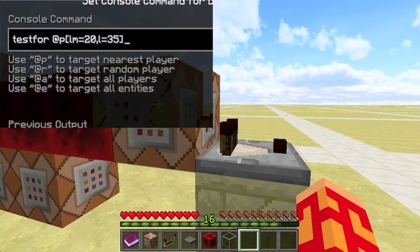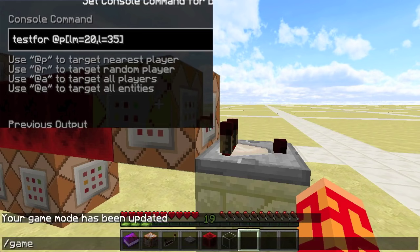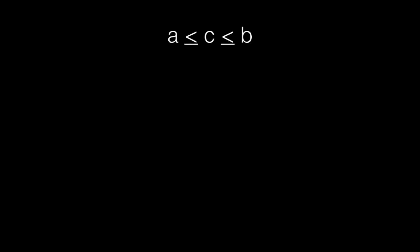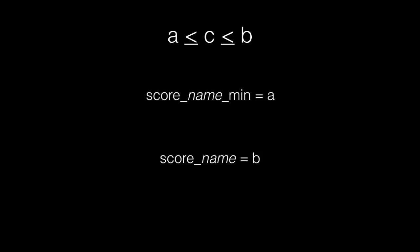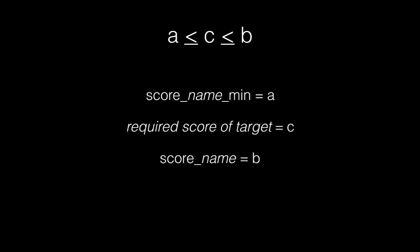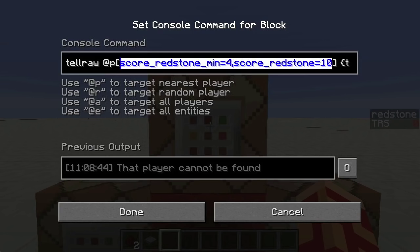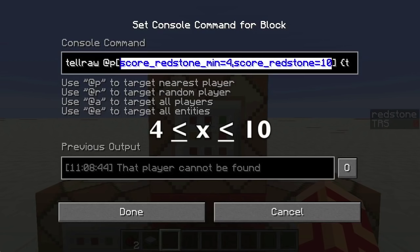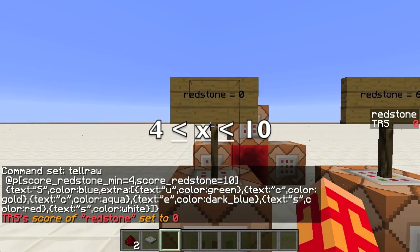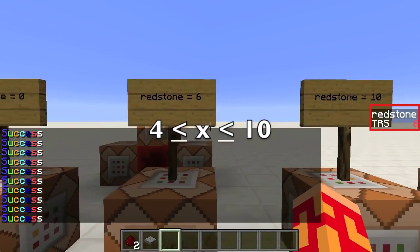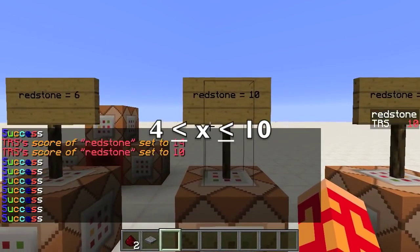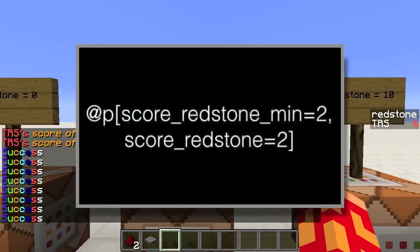Next up is l equals or lm equals. These arguments will specify targets by experience levels — l equals specifying the maximum, and lm specifying the minimum. Next is my personal favorite: selecting targets by score. score_name_min will specify targets with a score in that objective of no less than the specified value. score_name selects targets with a score of no more than the specified value. So @p score_redstone_min=4 score_redstone=10 will target the closest player with a score in objective redstone between 4 and 10 inclusive. You can use one and not the other, and if you want an exact score, set both arguments to the same value — for example, @p score_redstone_min=2 score_redstone=2.